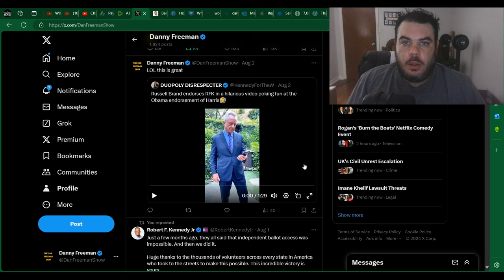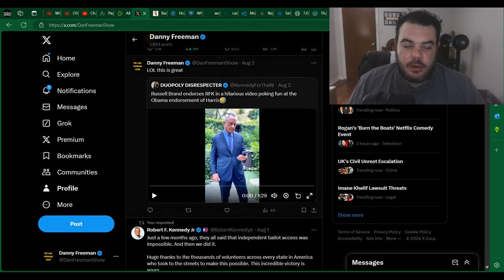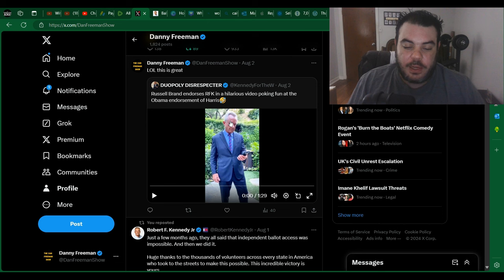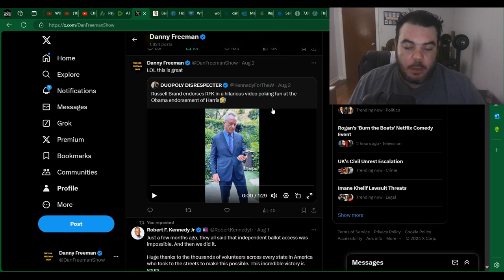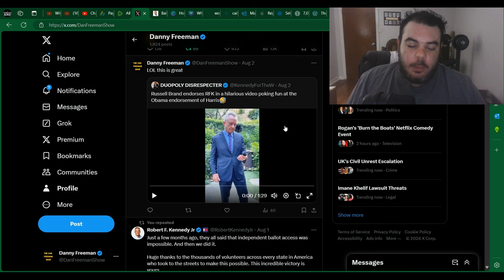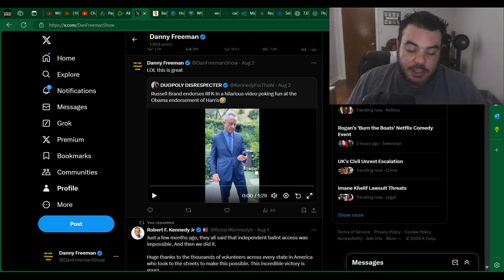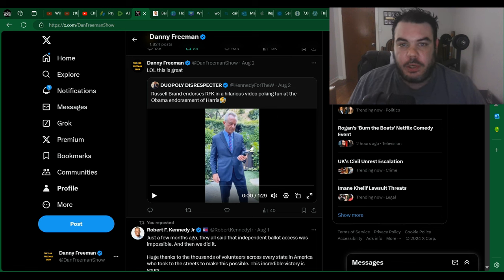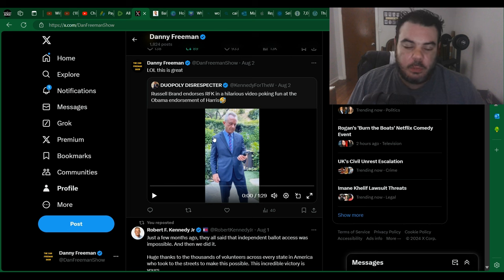Hey guys, so we got an interesting video here. Apparently Russell Brand has officially endorsed RFK Jr. in a video poking fun at the Obama endorsement of Harris. I'll be honest with you, it's a little bit corny but it's actually pretty funny. So let's just have a look. It's a pretty short video, just a minute thirty long, and then we'll talk about it after like usual.